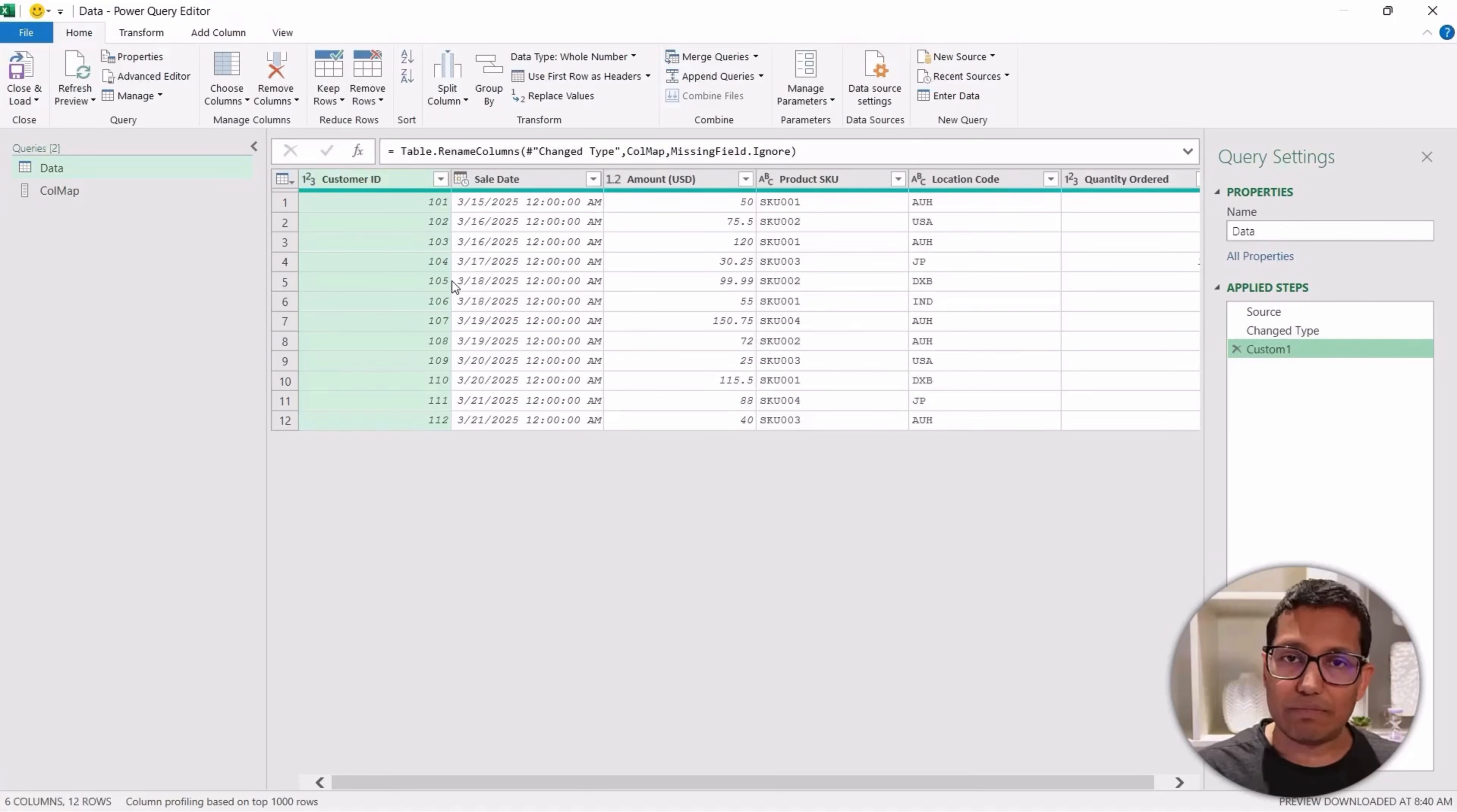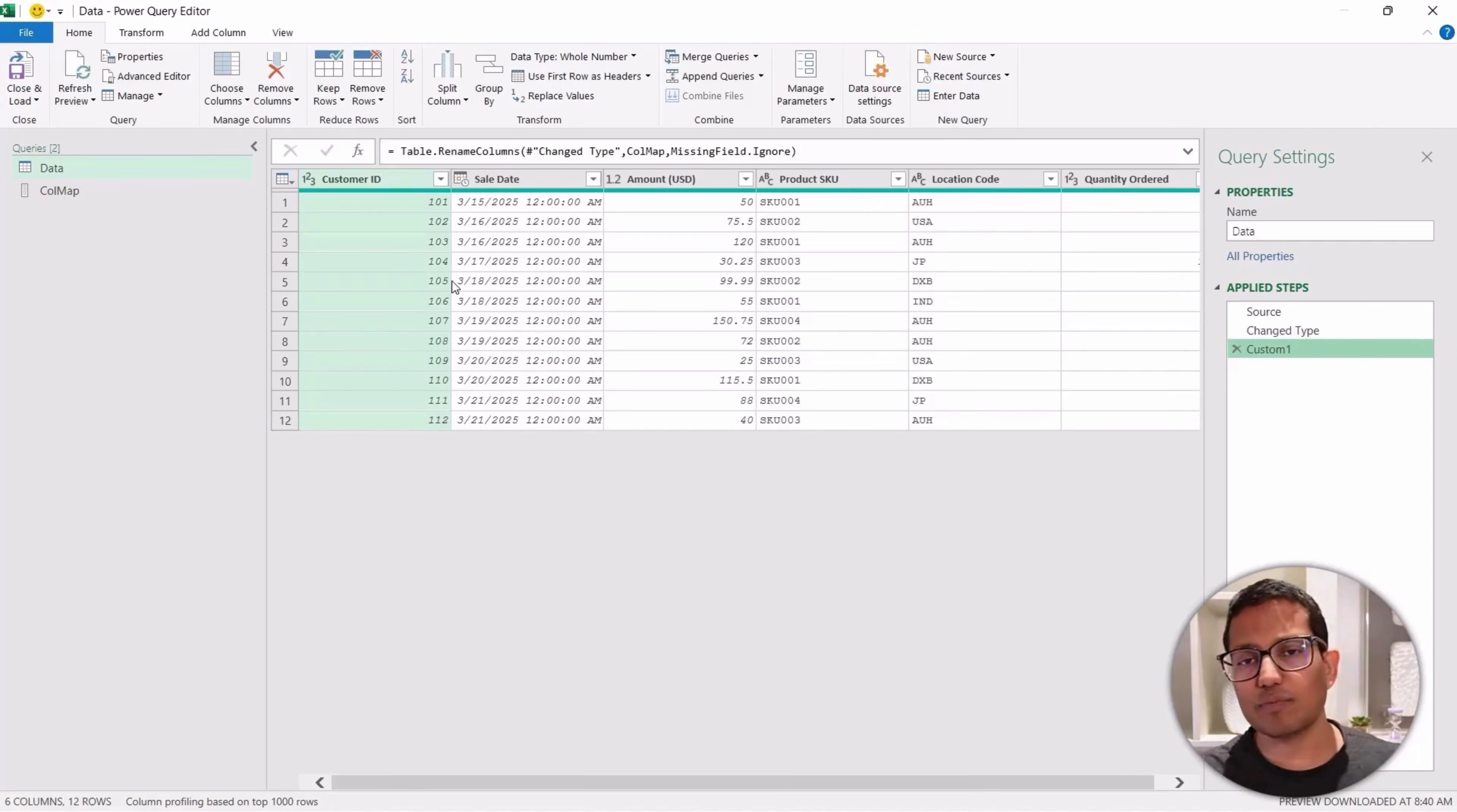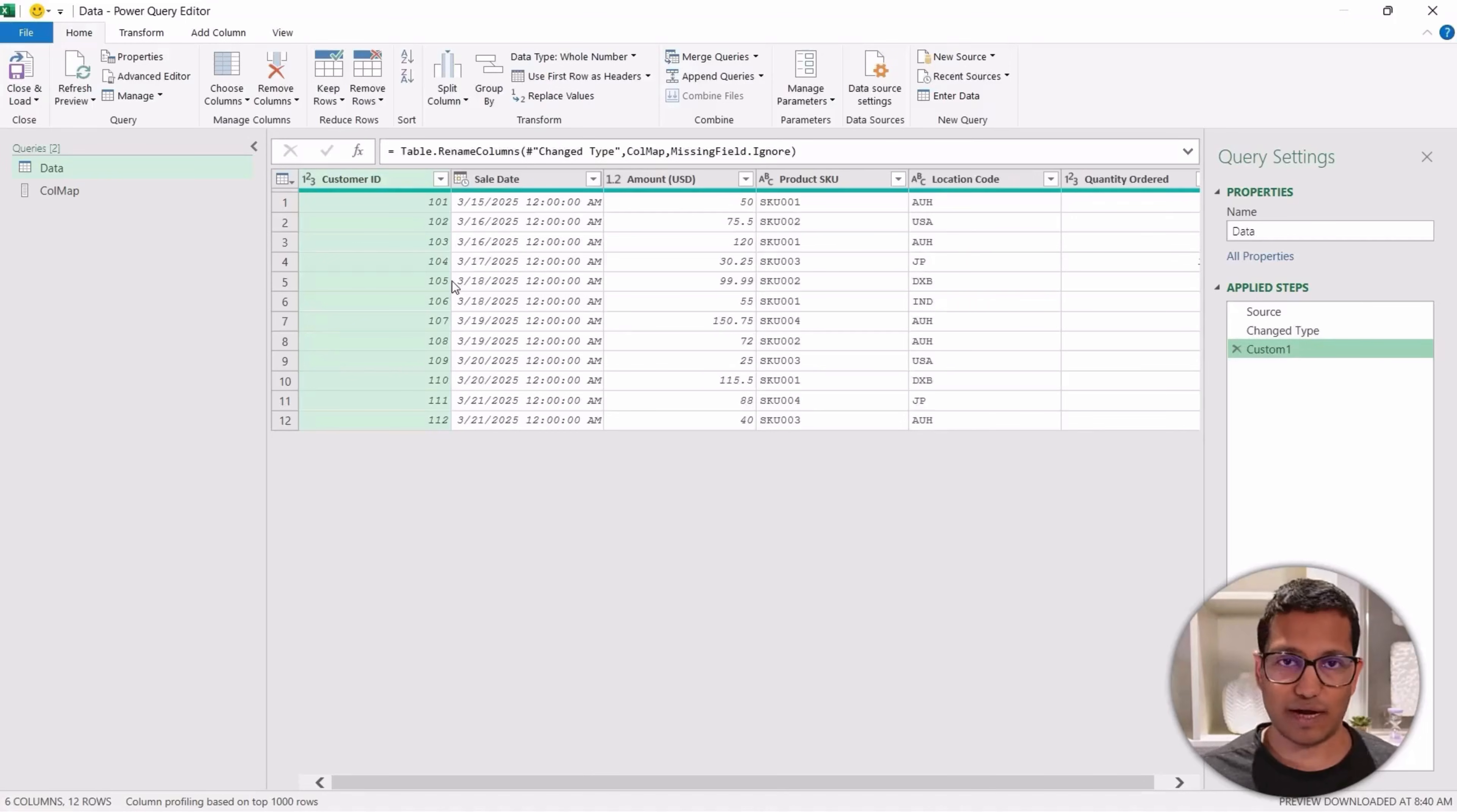Because now imagine you are combining tables from multiple different sources, and the table names are different, you can simply create a column mapping table, and then combine all of them and everything would be combined perfectly. So this is something I can probably show you in another video. But this is a cool trick that you should know where if you want to quickly rename your columns, but your column names are not consistent, then how you can create a column mapping table and do that.